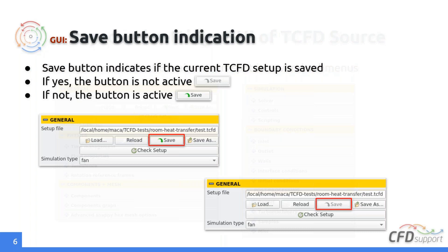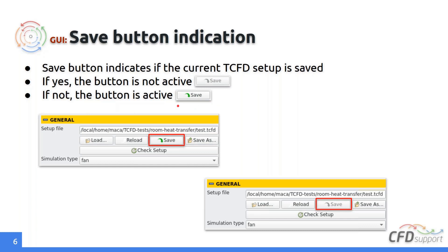We have also implemented a small but handy feature: a save button state indicator. During the setup phase you should time-to-time save your current setup. If the current state is saved, the save button is shown in gray. But if you change something in the setup and haven't saved it, the button is highlighted in color. This makes it easy to know at a glance whether your current setup has been saved.